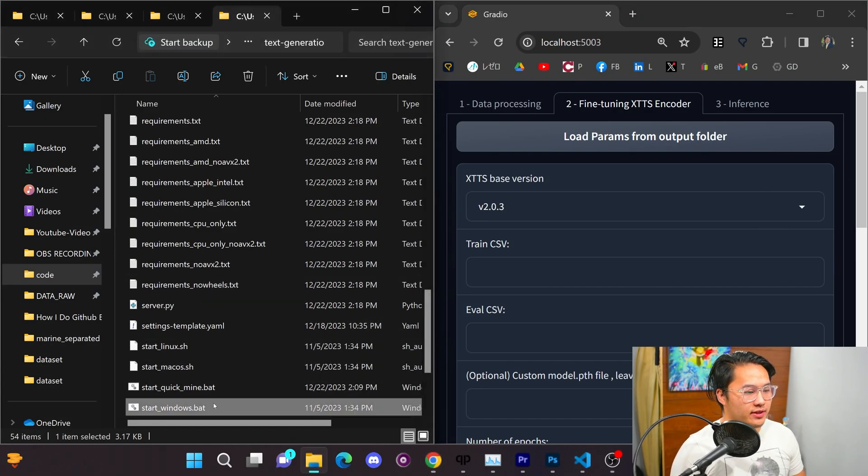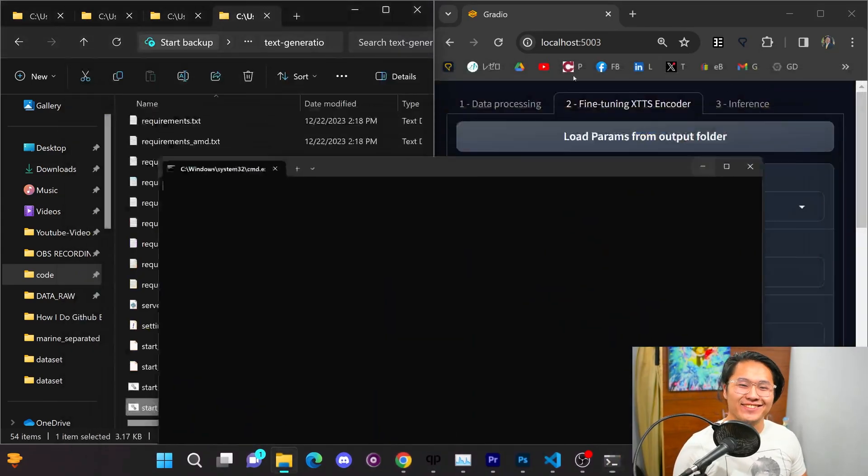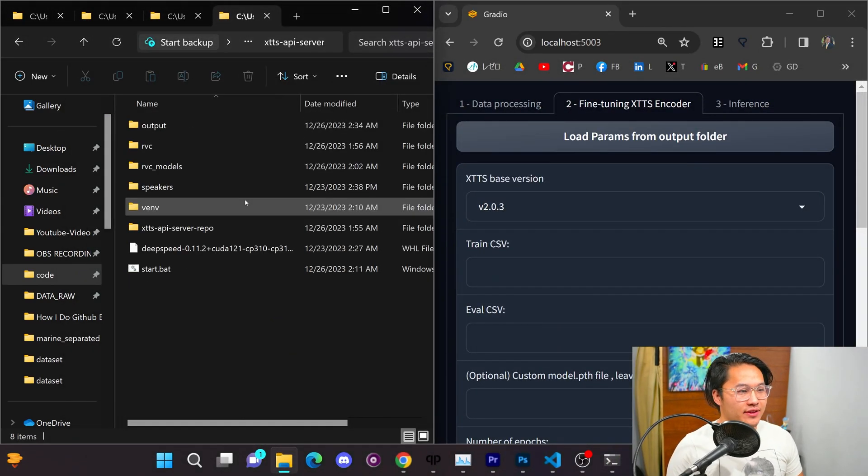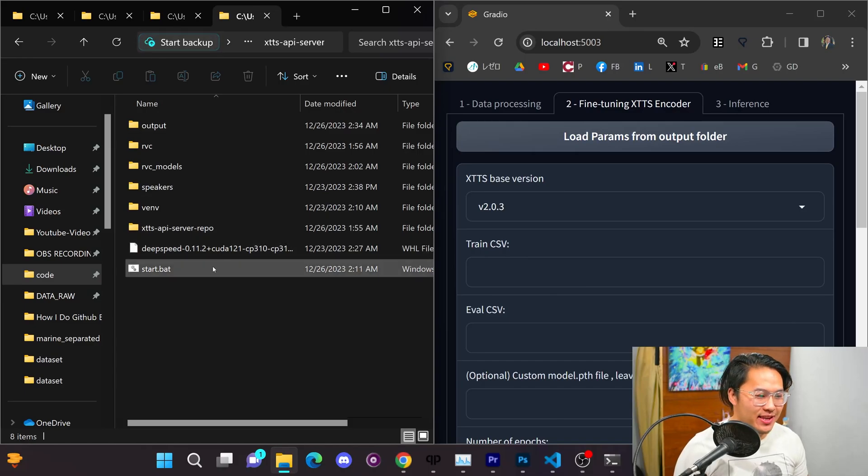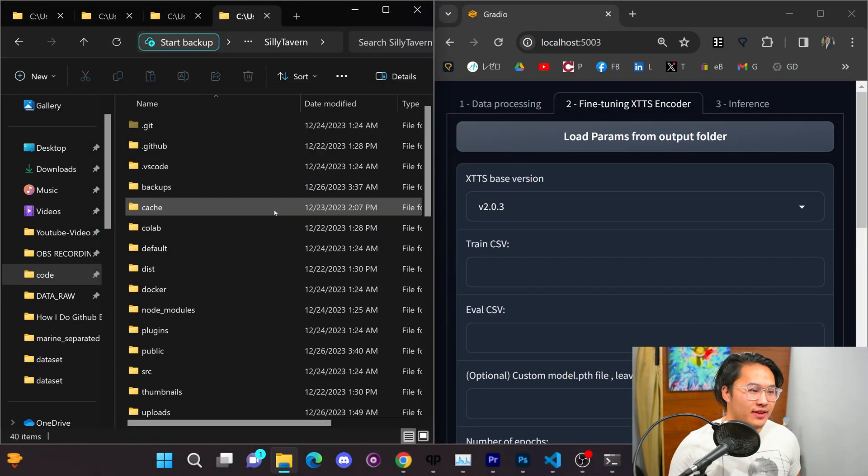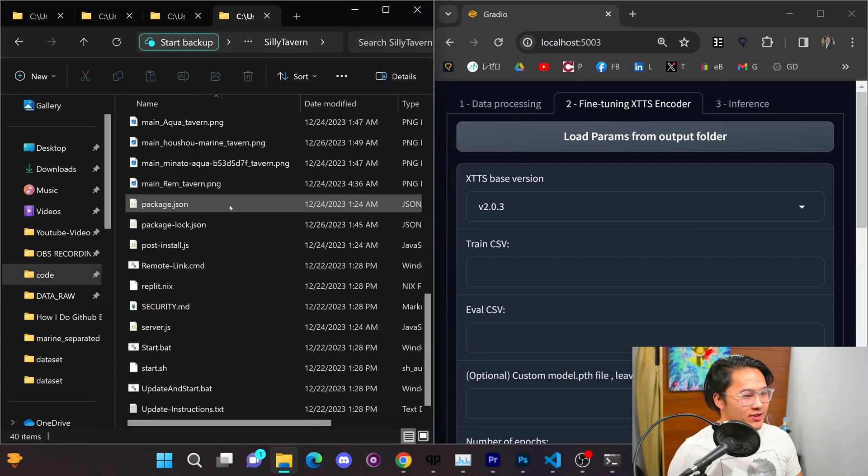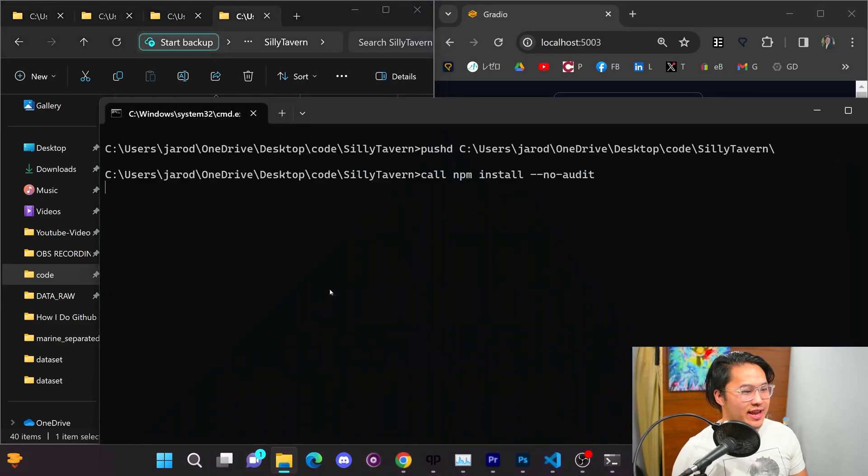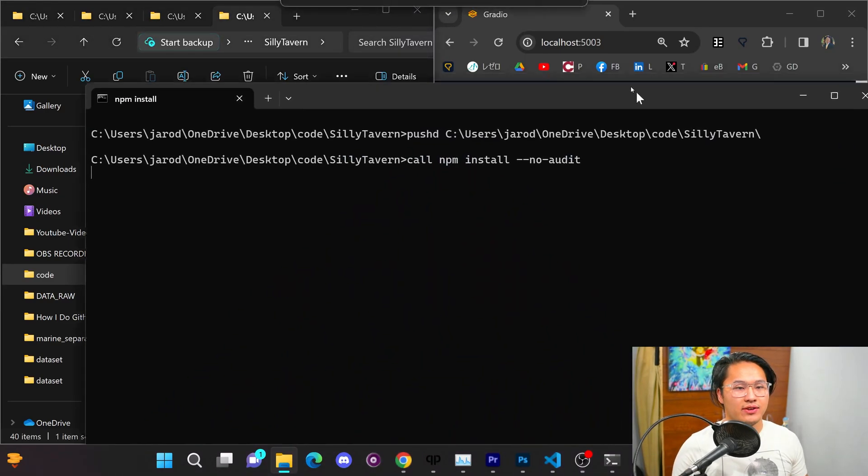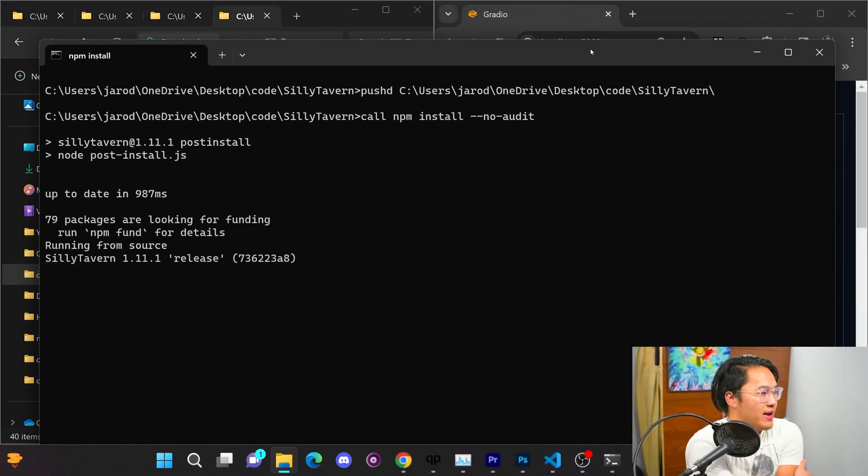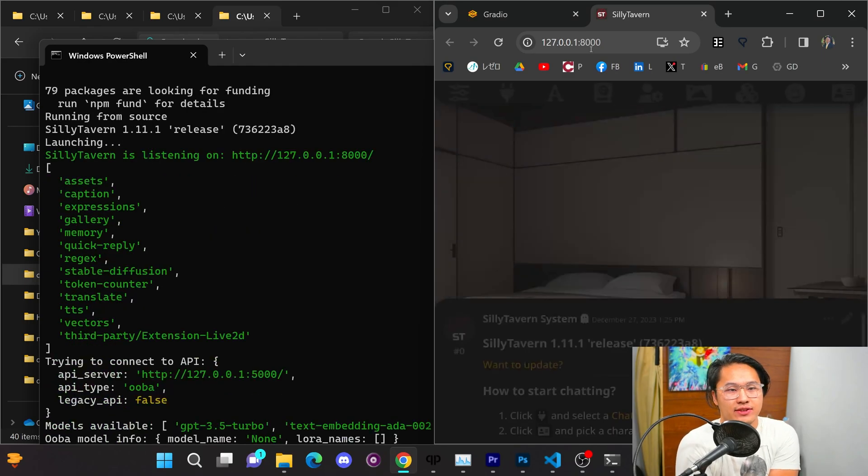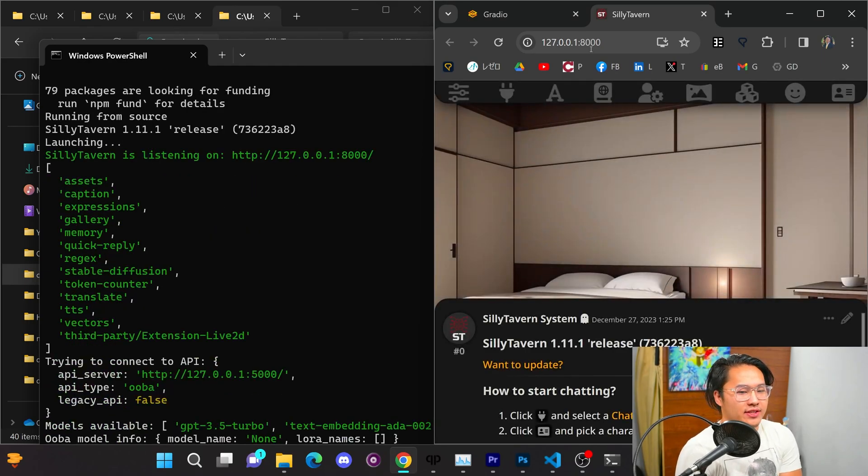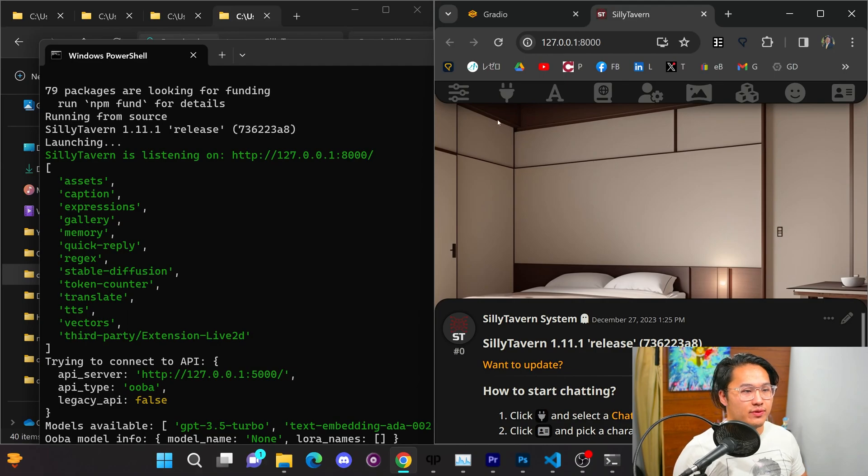First things, I'm going to launch the Oobabooga text generation GUI. Then I'm going to launch the XTTS API server. And then lastly, I'll go ahead and launch this Silly Tavern. So, we've got Silly Tavern up now. We've got XTTS GUI for voice. And then we've got the text generation GUI for text generation.